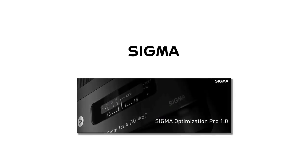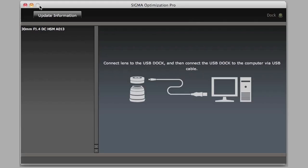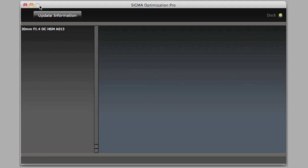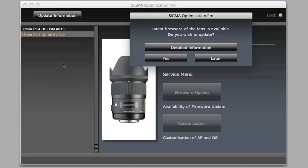We're taking a quick look today at Sigma Optimization Pro software, which works in conjunction with the USB dock to adjust the Sigma Global Vision line of lenses. Once you hook up your lens to the dock like a lens cap and connect the USB dock to the computer via a USB cable, the lens will show up in the left-hand column.